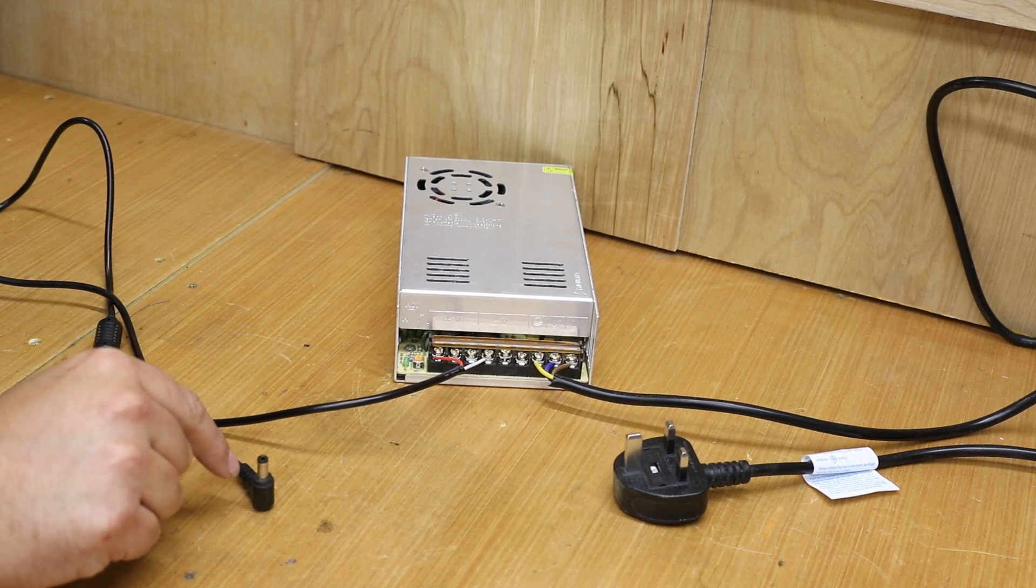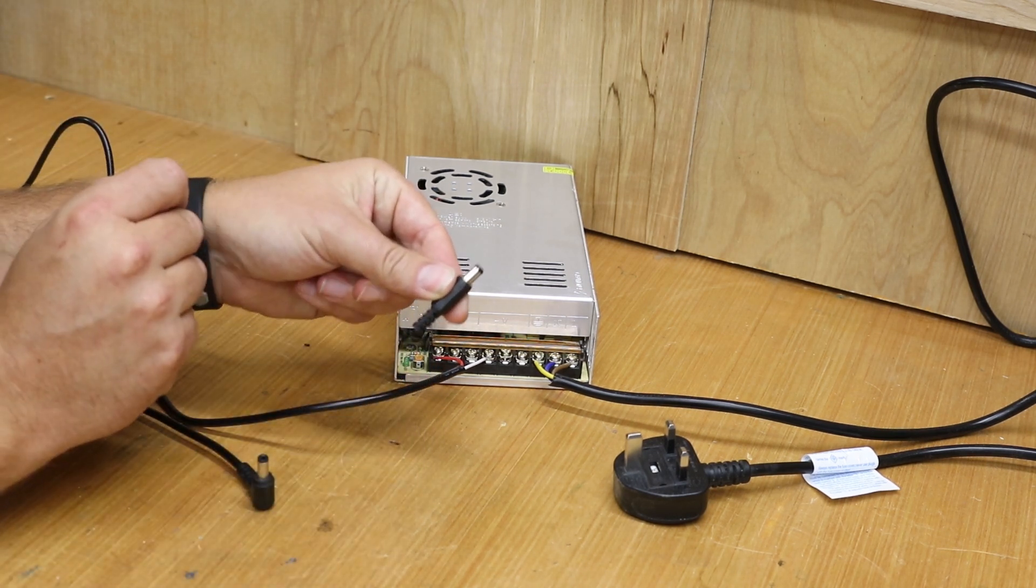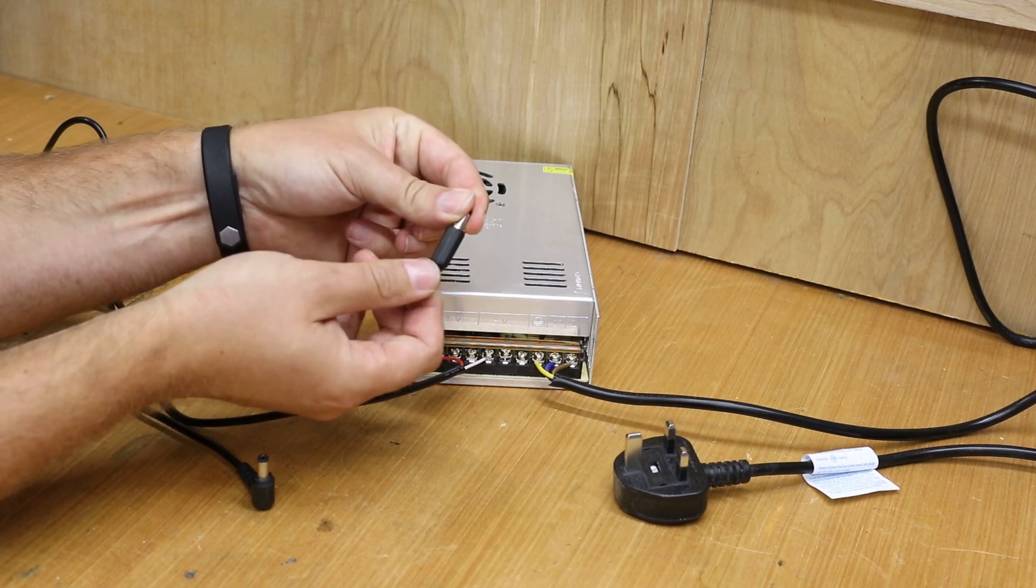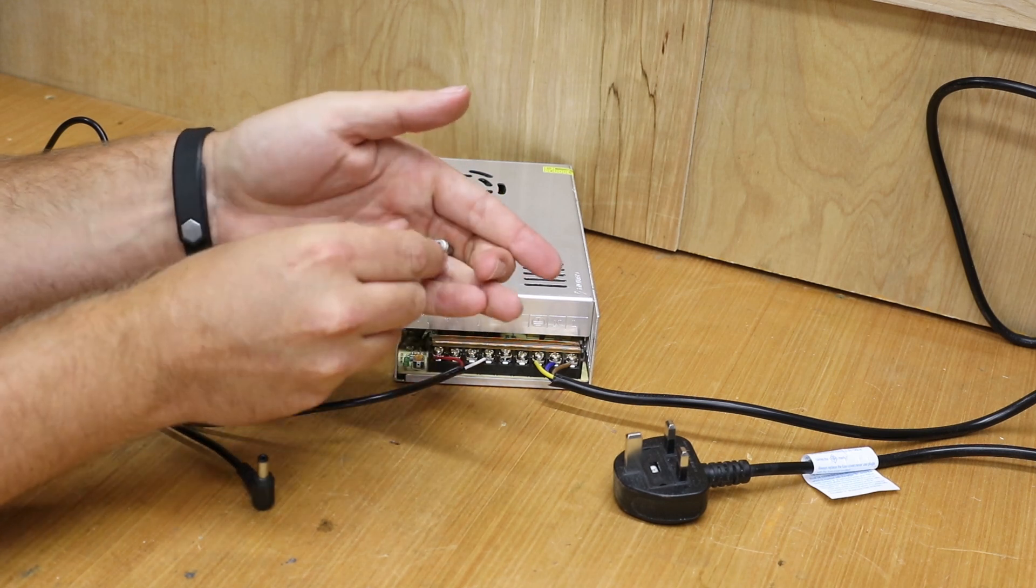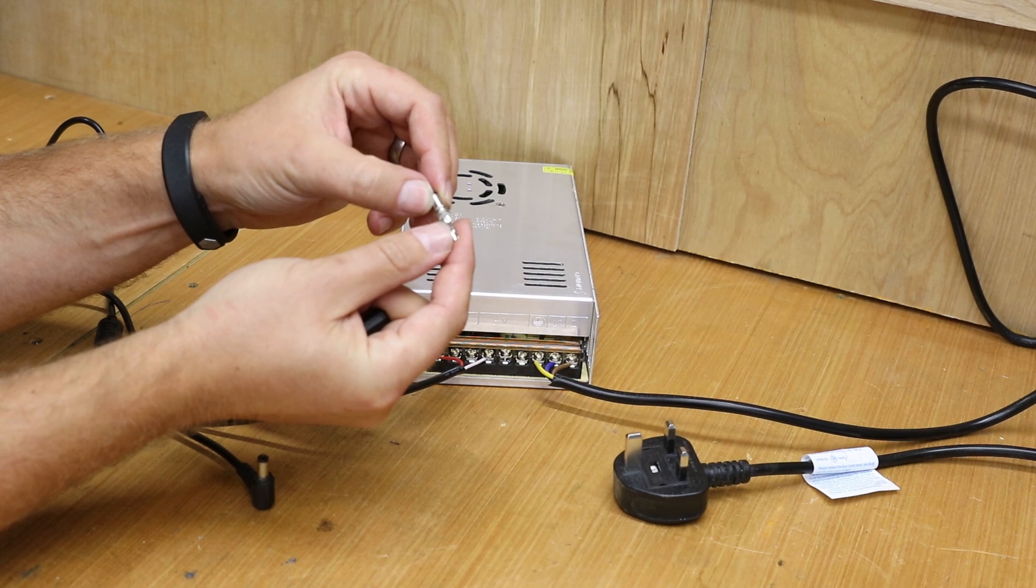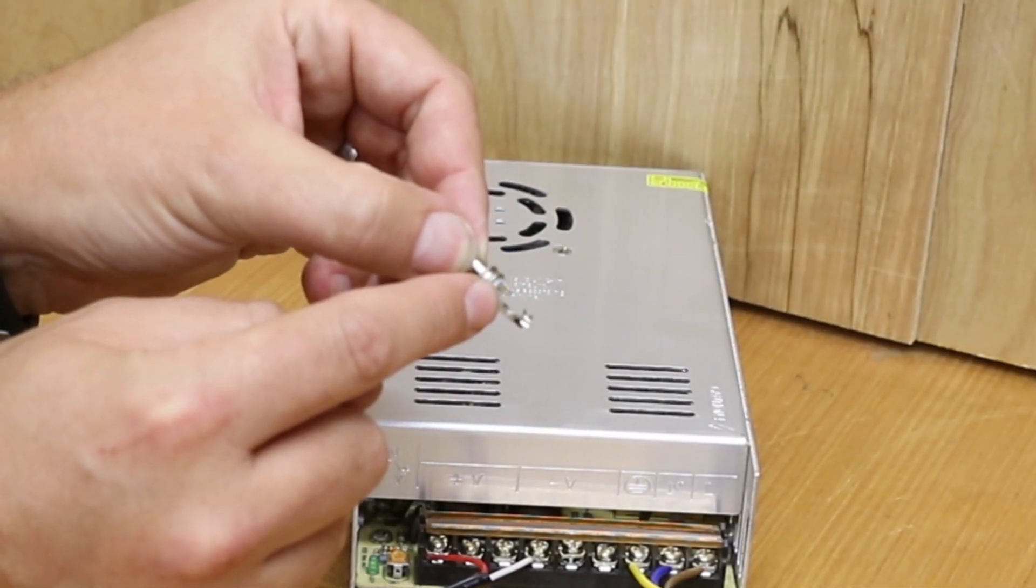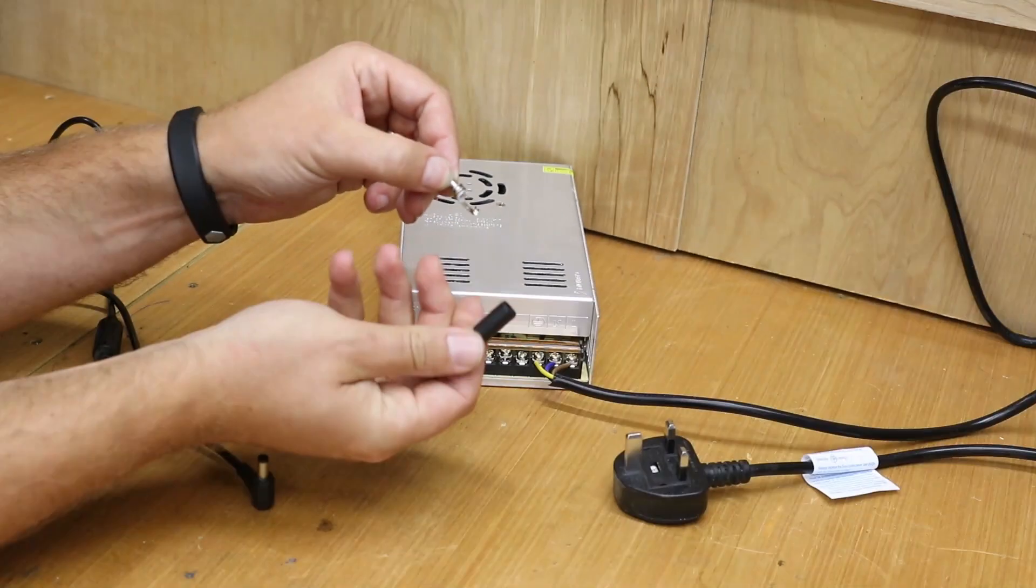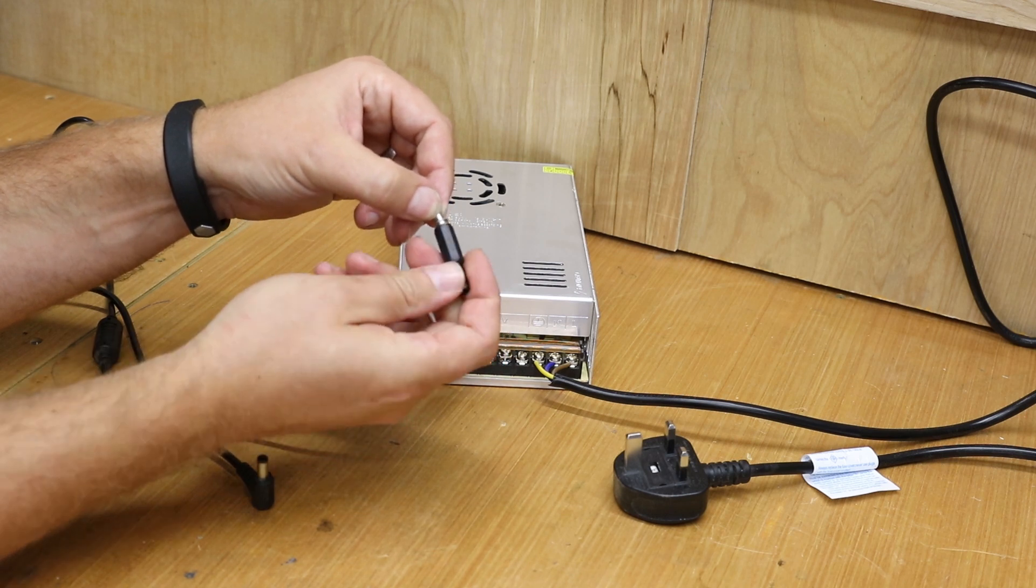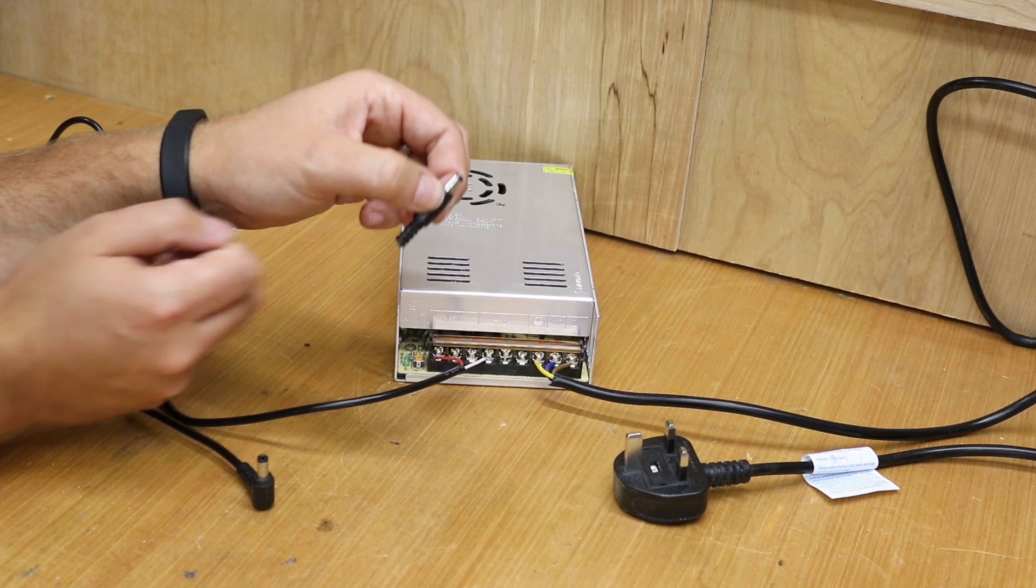Now if you're purchasing these individually they may look something like this. And all you simply do, unthread the sleeve. You would then slide the wire through the sleeve and out the other end and connect it to the terminal itself. Now on the connector are 2 terminals. A short one which is for the live, and a longer one which is for the neutral. You would then slide the sleeve back up, just re-thread it on, and that's that connector done.